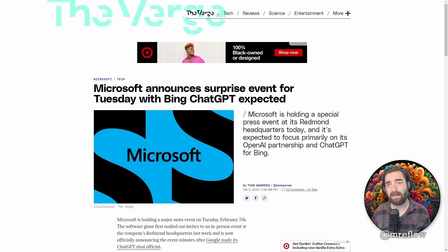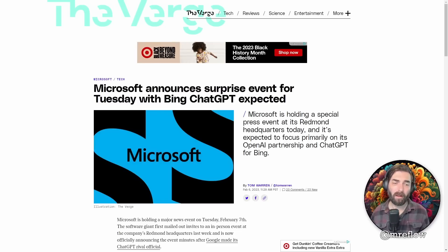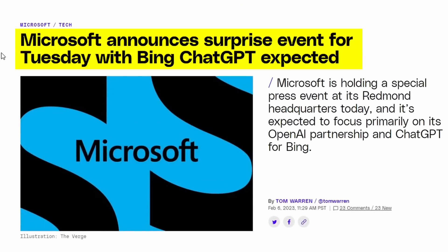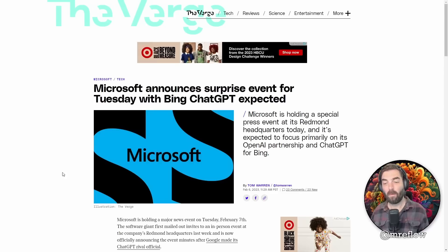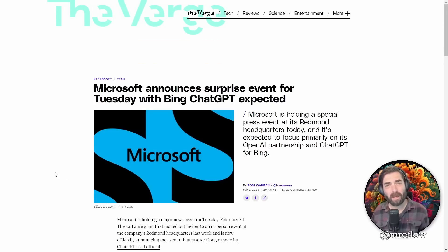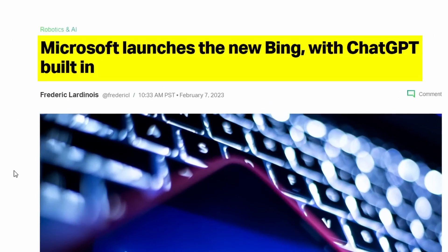So what happens the very next day after that announcement? Well, Microsoft announces a surprise event for Tuesday, the day before on February 7th. I'm sure you can imagine where this is going. What do you think came out in this surprise meeting? Microsoft launches the new Bing with ChatGPT built in.